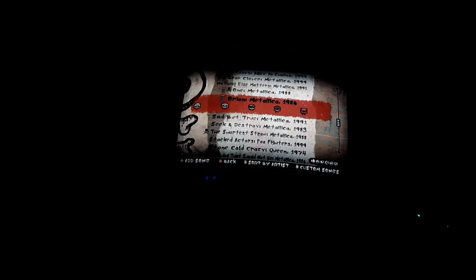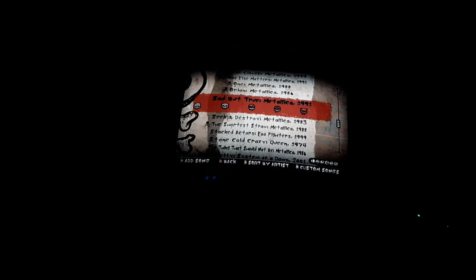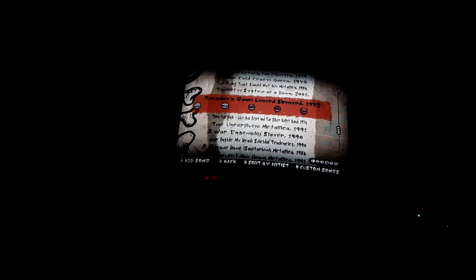Sad But True by Metallica, Seek and Destroy by Metallica, The Shortest Straw by Metallica, Stacked Actors by Foo Fighters, Stone Cold Crazy by Queen, The Thing That Should Not Be by Metallica, Toxicity by System of a Down, Tuesday's Gone by Lynyrd Skynyrd, Turn the Page by Metallica, Turn the Page live by Bob Seger and The Silver Bullet Band, The Unforgiven by Metallica, War Ensemble by Slayer, War Inside My Head by Suicidal Tendencies.